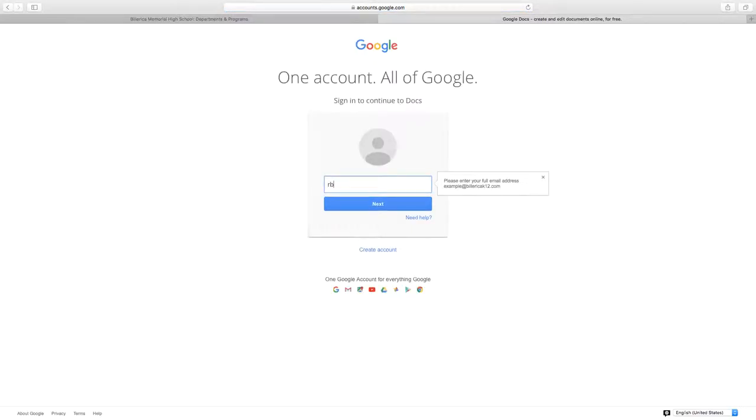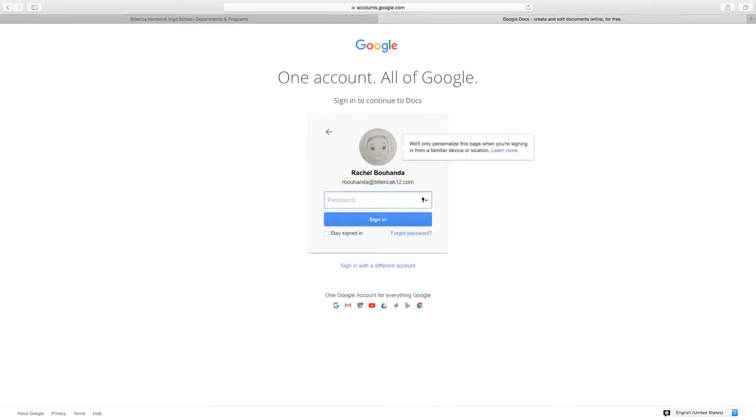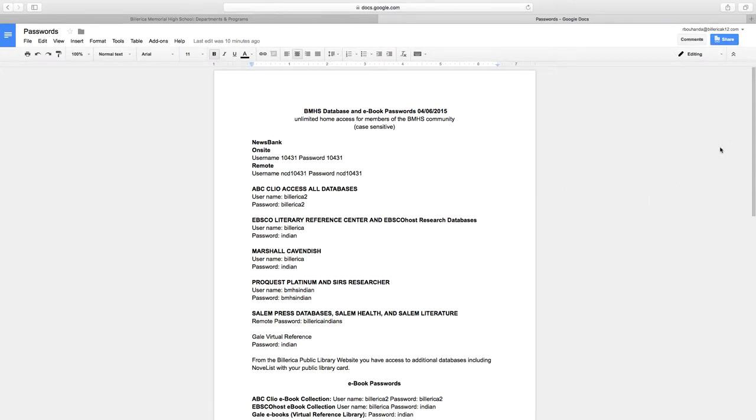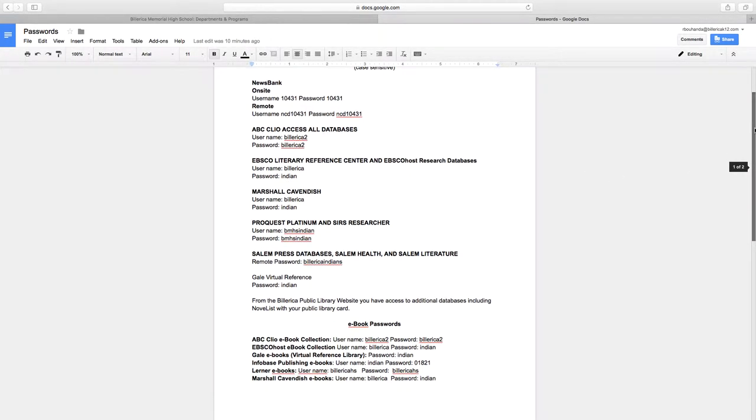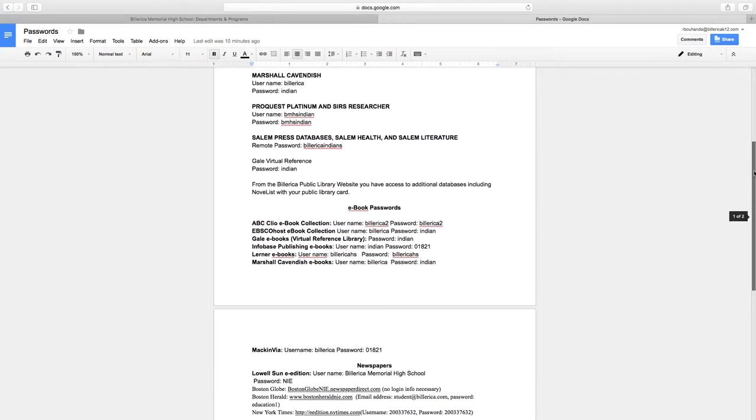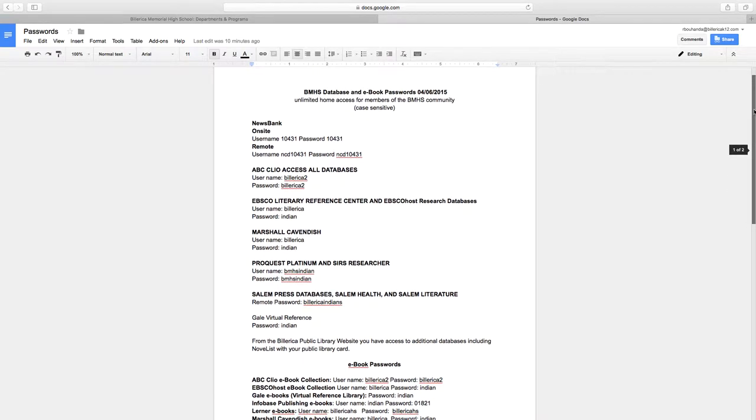And you just need to type in your email address and password. And it will open up a document that will give you all the passwords in order to access all of our databases.